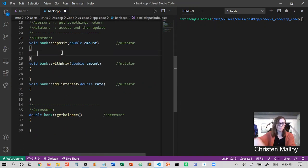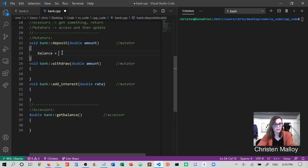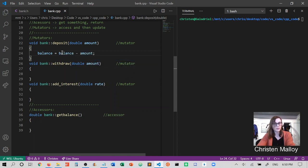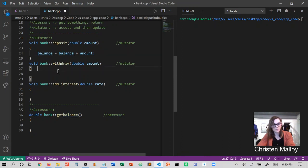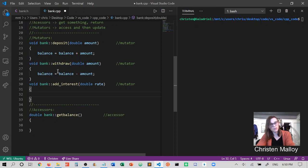For deposit, we take the balance and the balance would be itself plus the amount — so we take this amount and add it into balance to increase balance. For withdraw, we actually subtract: balance equals itself minus amount. So we take whatever is in balance and reduce it by amount.